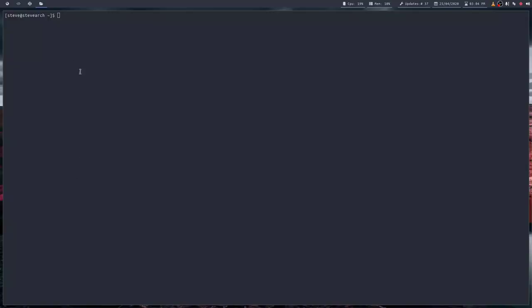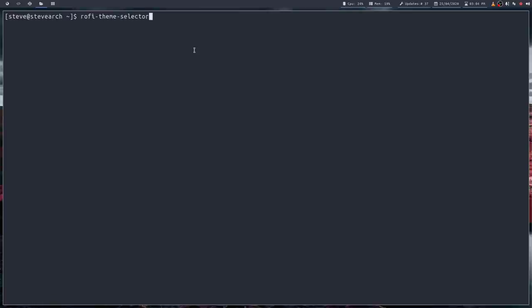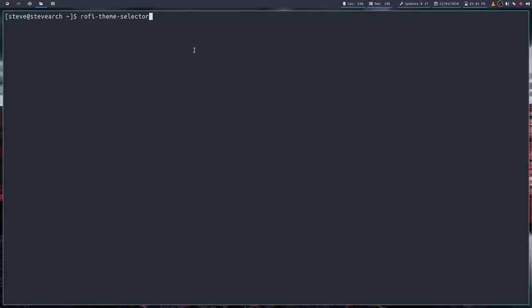But coming back to the dmenu versus Rofi thing, what I really like about Rofi as well is just how configurable it is. And let me show you how you do this. Right, so to start off with for configuring Rofi, it has a number of built-in themes already that you can use. All you have to do is open a terminal. And let me just make this a bit bigger.